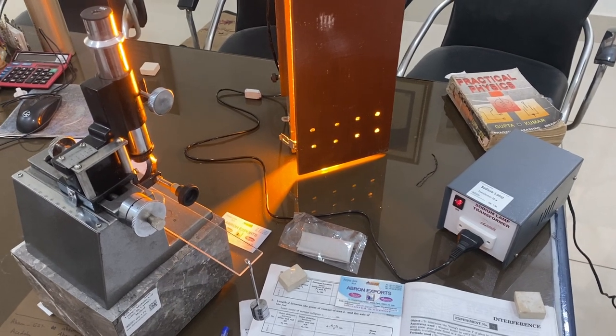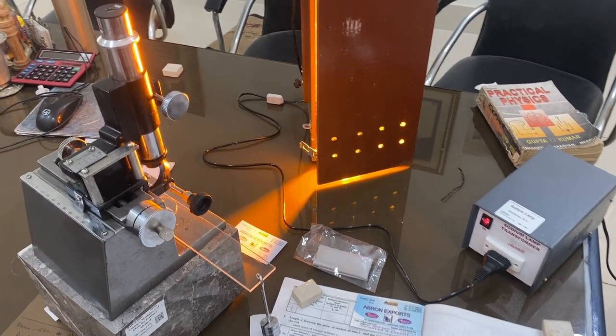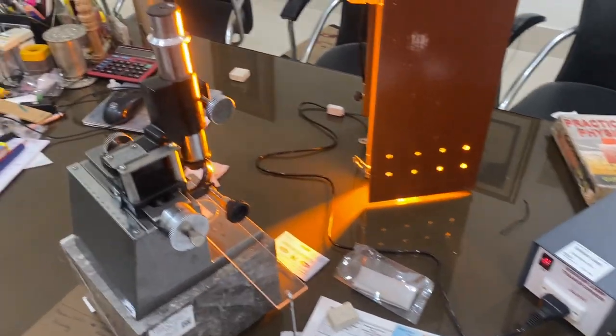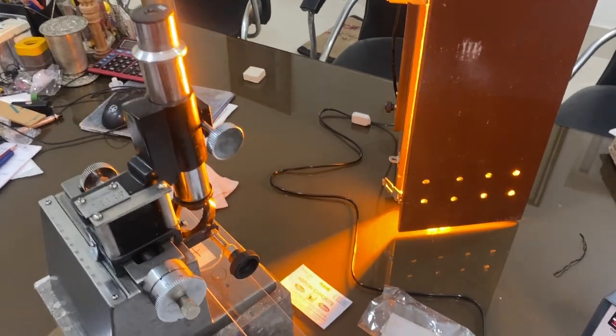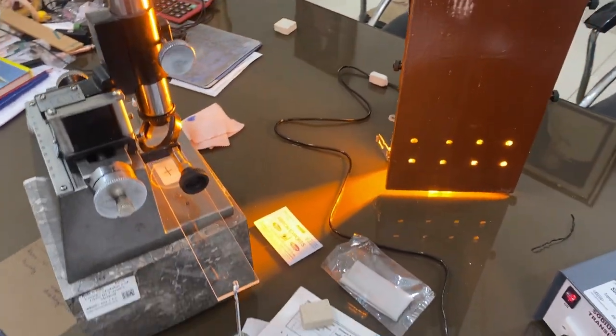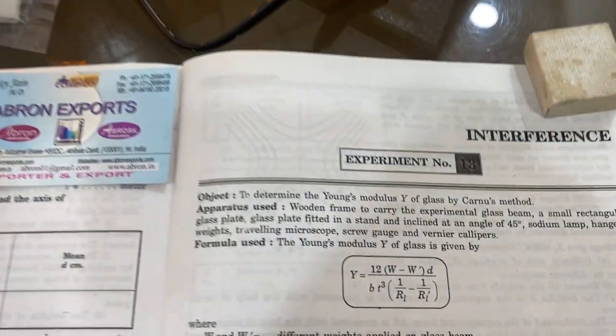Welcome to another video by Abron Exports. Today we are studying the Young's Modulus by Cornu's method.